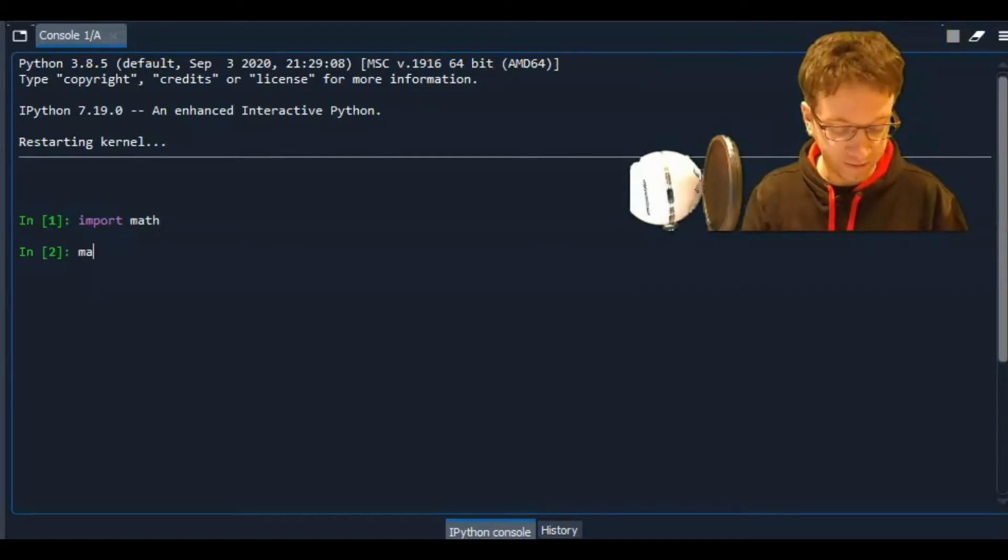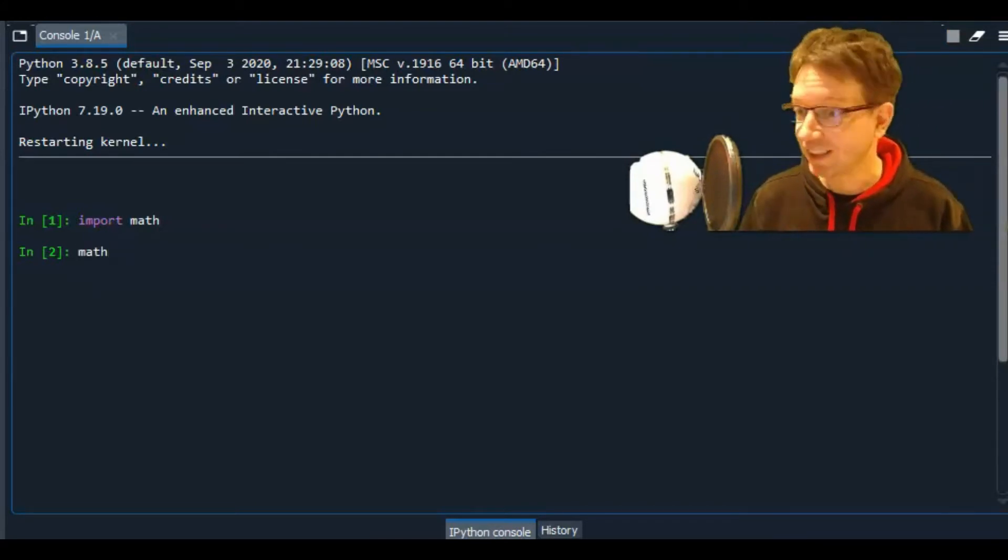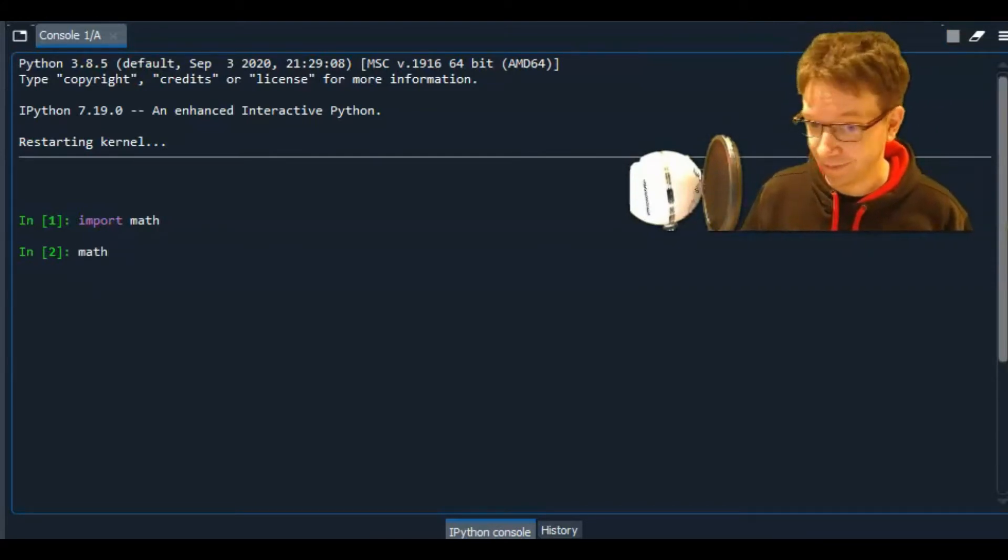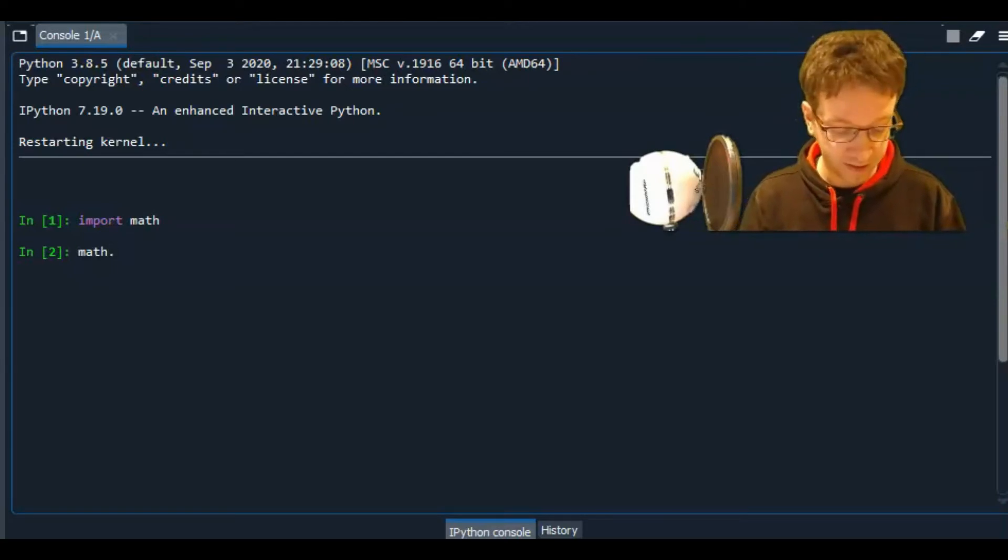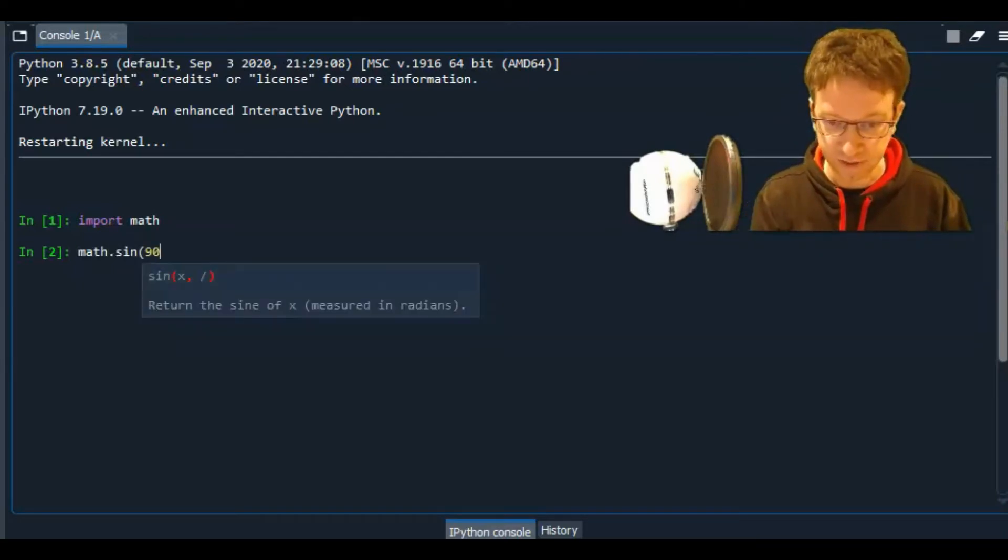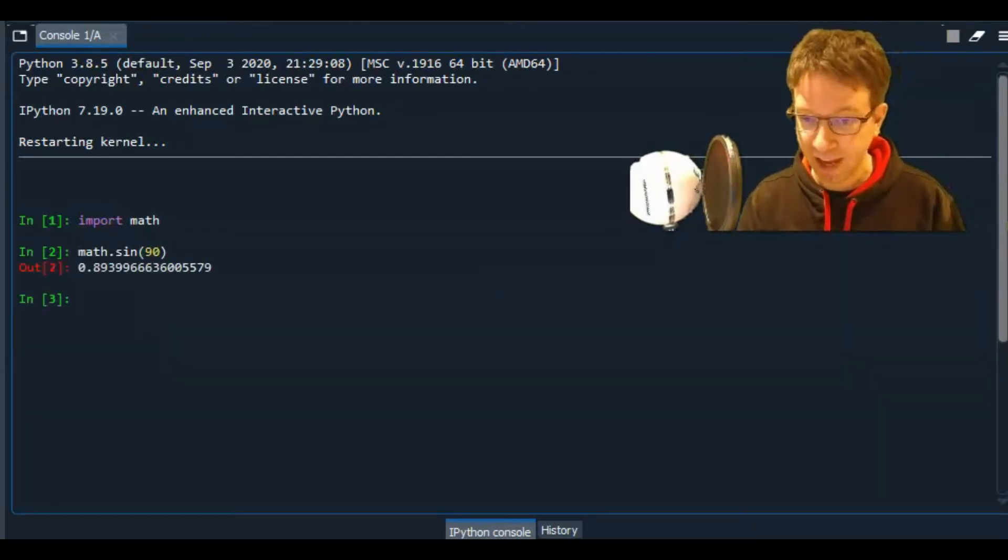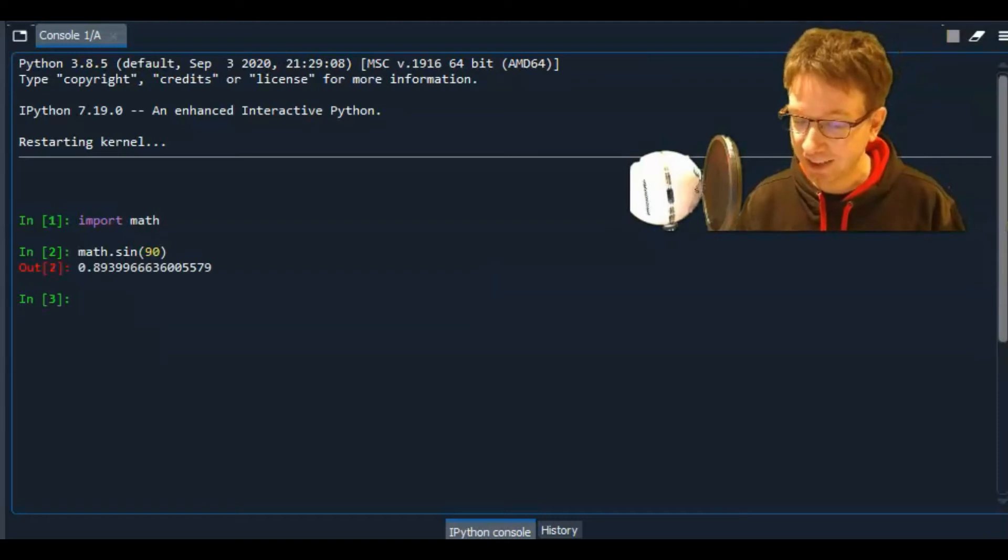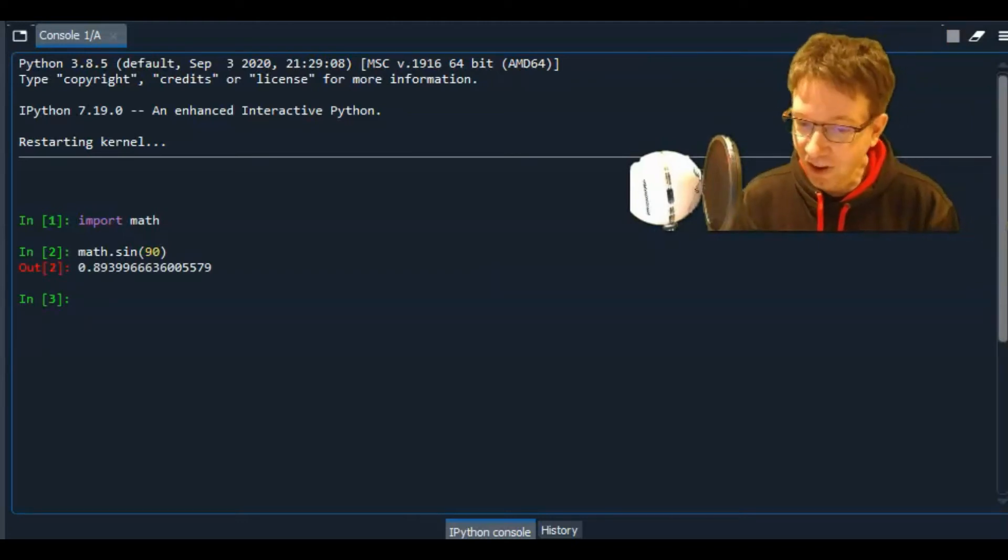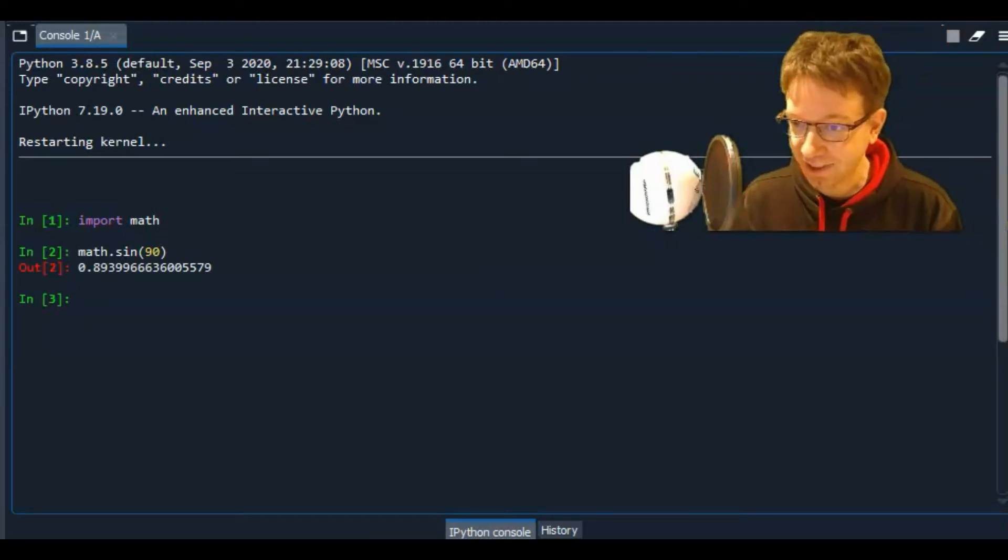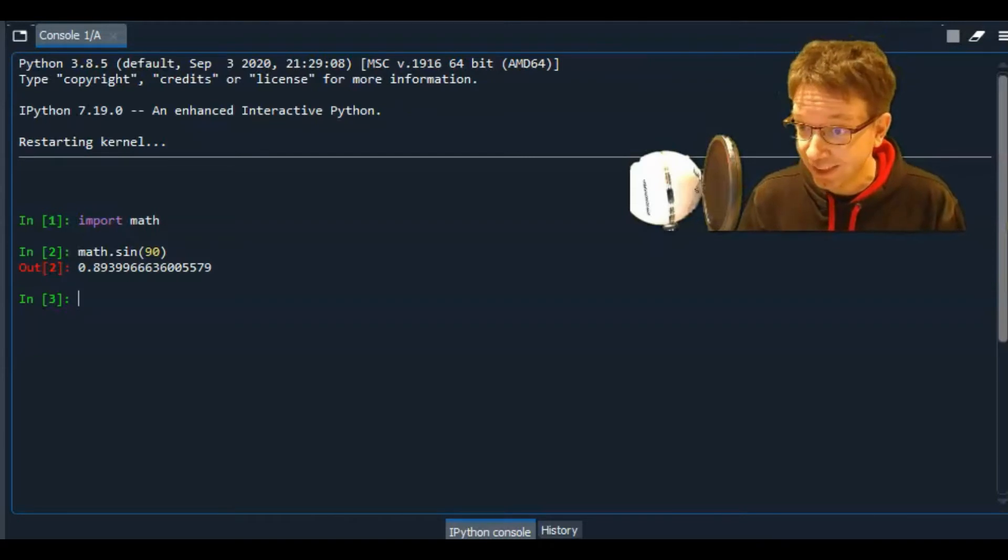Now, if I wanted to calculate the sine of 90, I can do math dot sine of 90. And we get that. Now we know that's not the sine of 90. The sine of 90 degrees is 1.